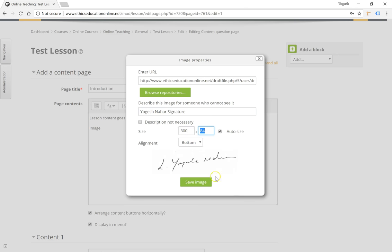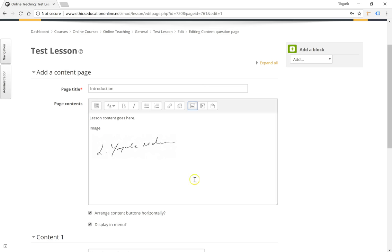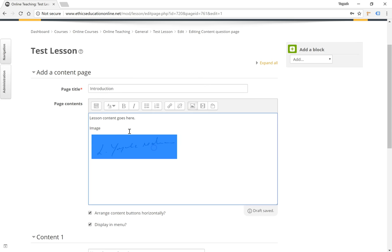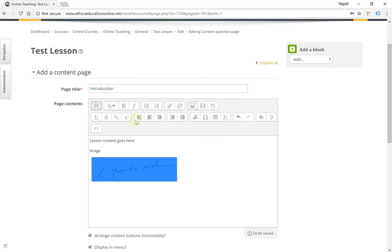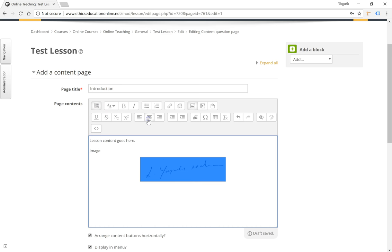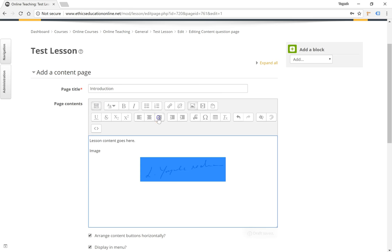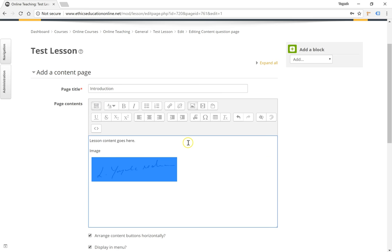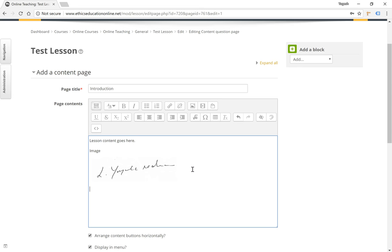So the image has been inserted. After inserting the image you can still align it by using the align options here. That's how you would insert an image and similarly a video or any other media like an audio or video file.